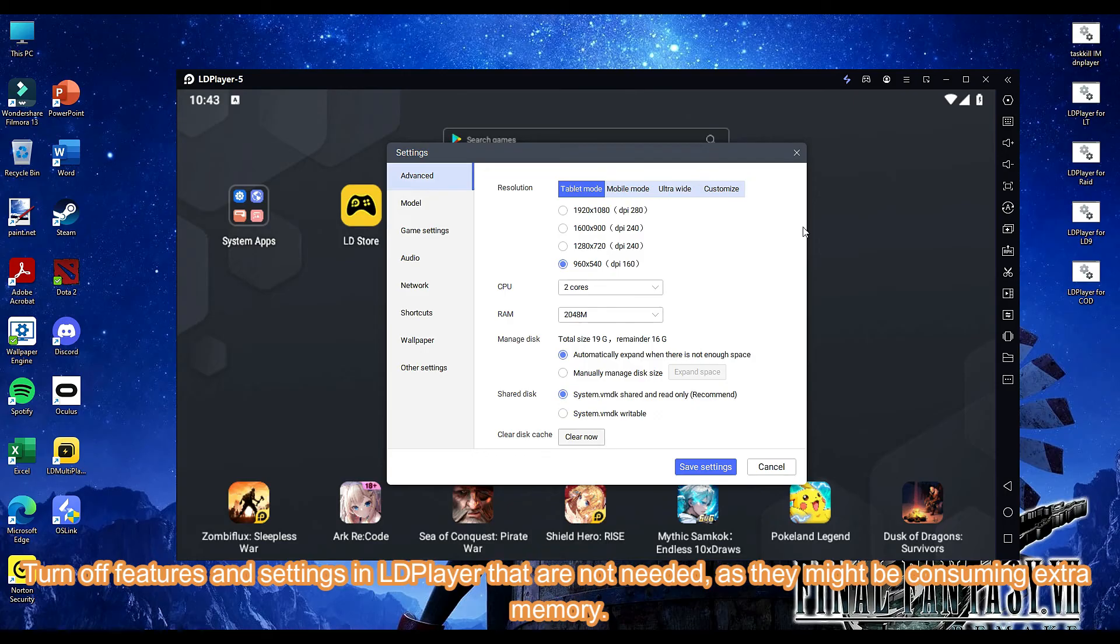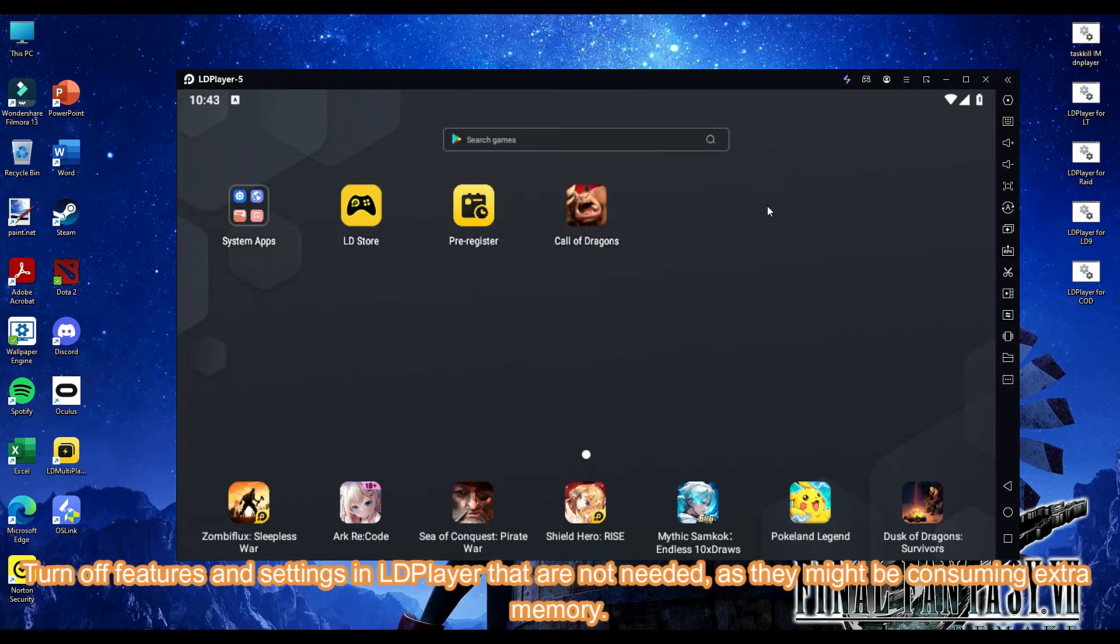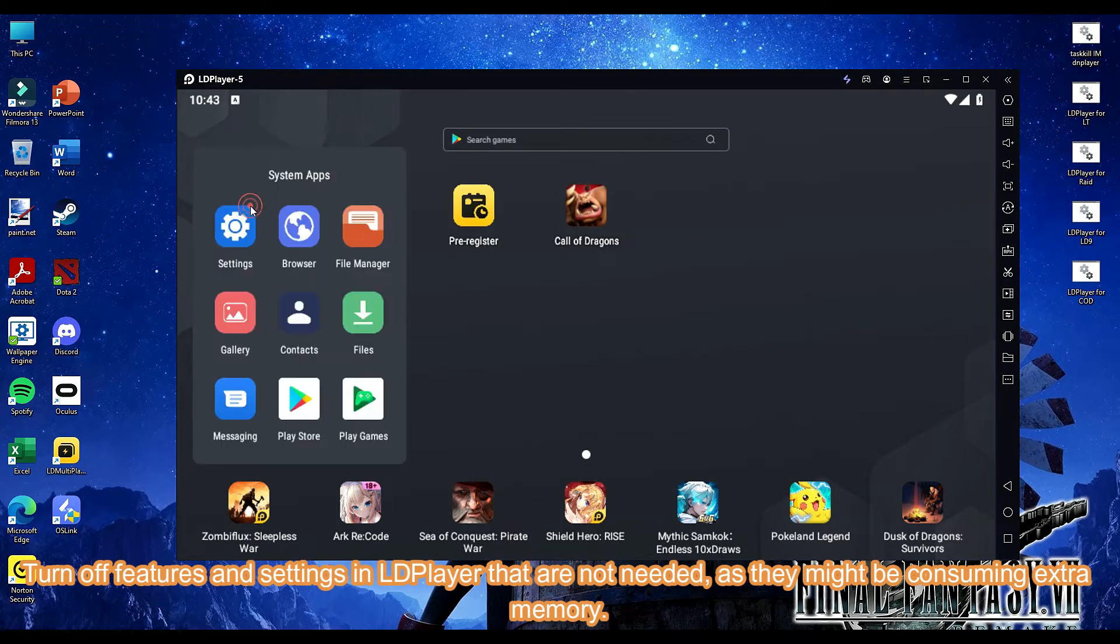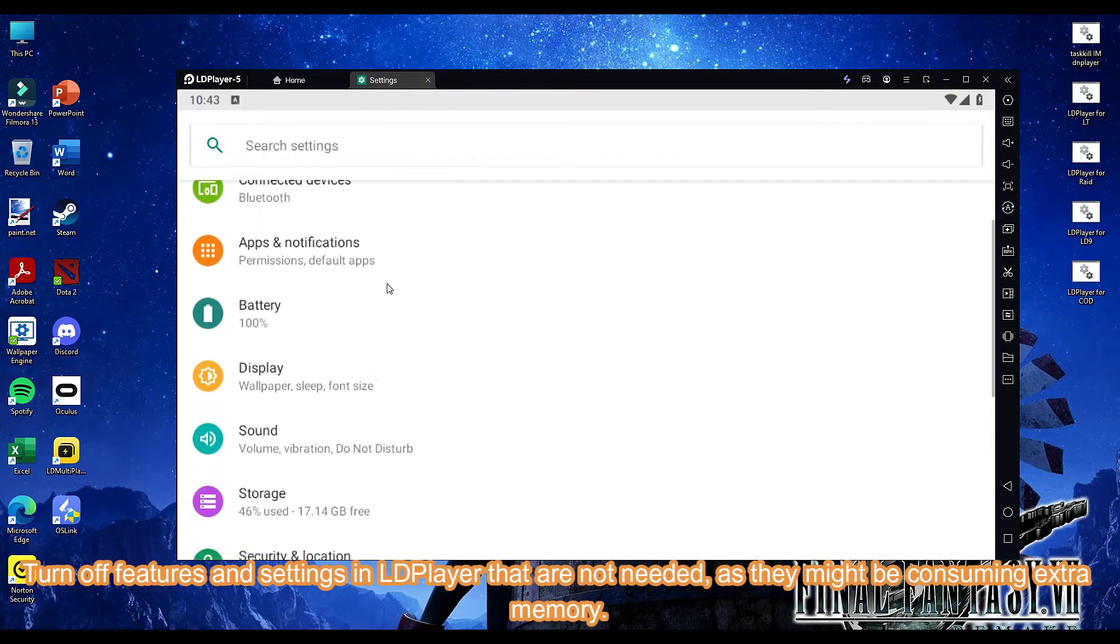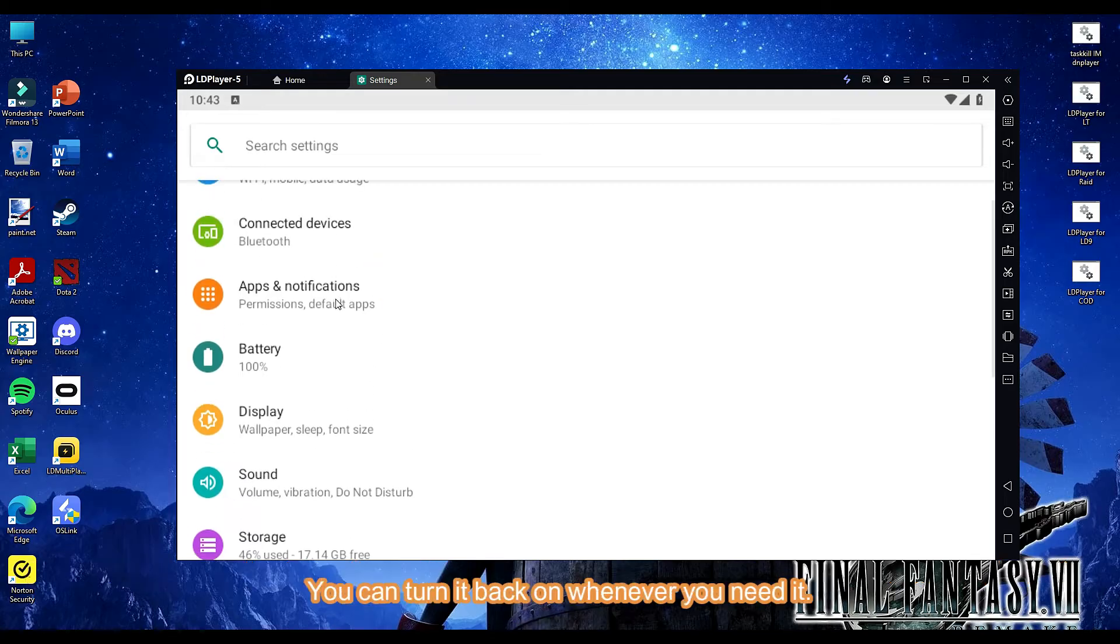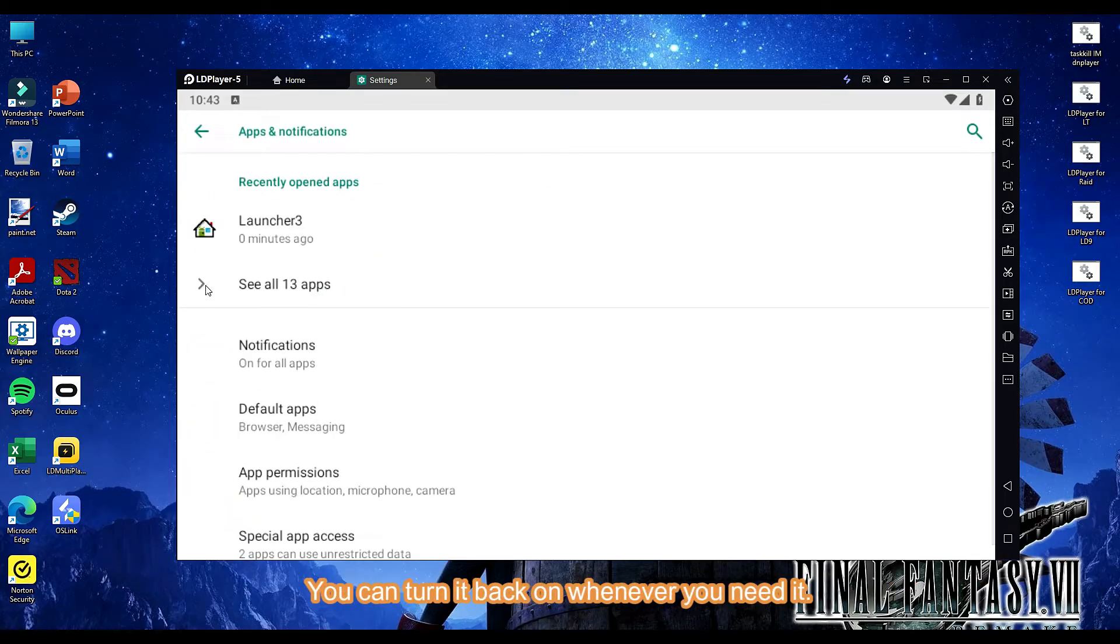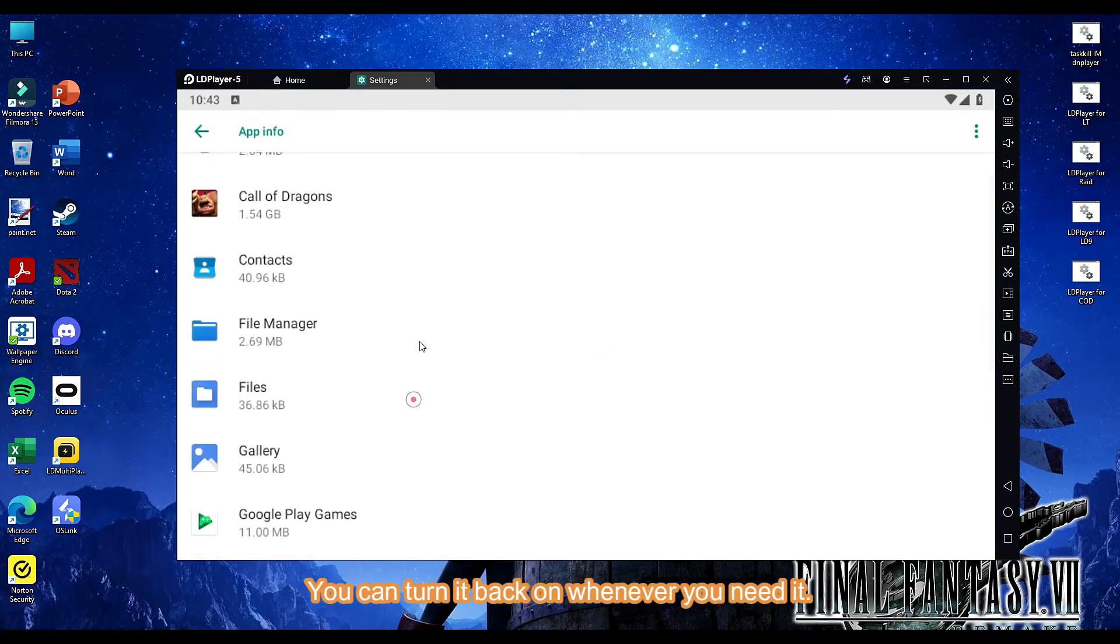Turn off features and settings in LDPlayer that are not needed, as they might be consuming extra memory. You can turn it back on whenever you need it.